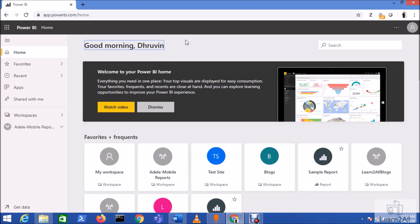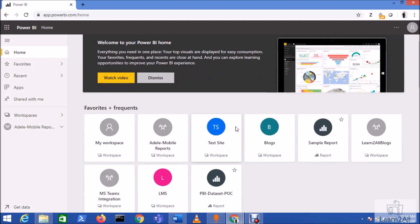Hey everyone, in this session we are going to discuss how we can feature or promote our Power BI reports, dashboards, and apps on the Power BI homepage. Let me explain what this newly rolled out feature is - promoting or featuring content on the Power BI homepage. This is my Power BI homepage and you can see that currently so many out-of-the-box categories are available. Microsoft recently introduced one new category: Featured Content on Power BI Home.